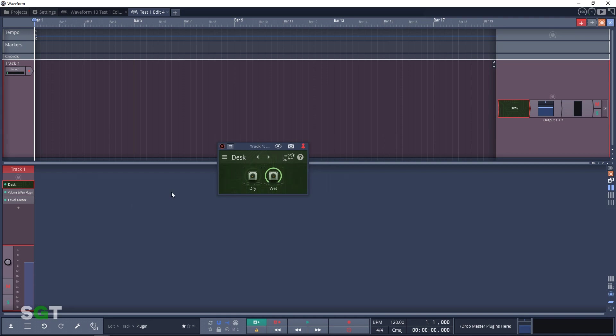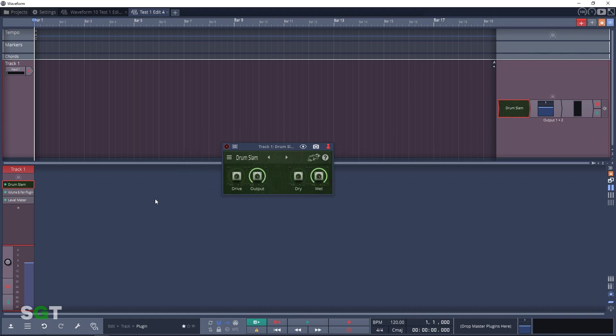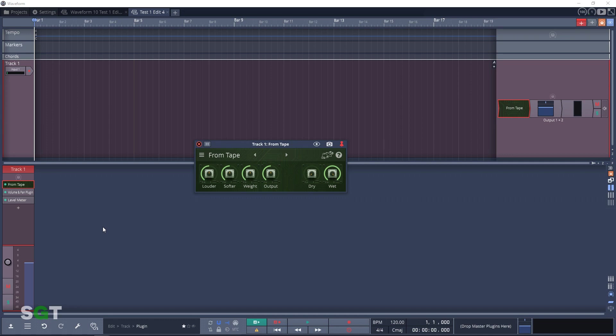And the next plugin is Desk 4, similar to the previous plugin but it adds its own distinctive analog coloration. Next in line is Drum Slam, a heavy processing tape modeler. Another tape emulator is up next, this one is called From Tape. This is a minimalist analog tape emulation.